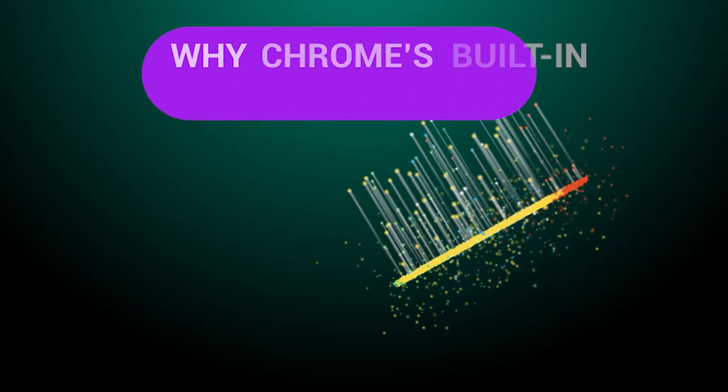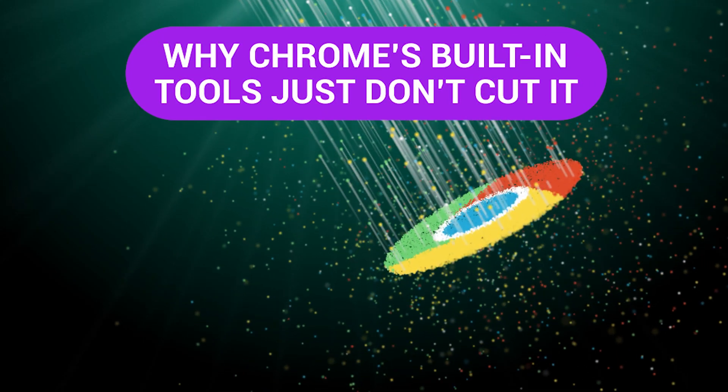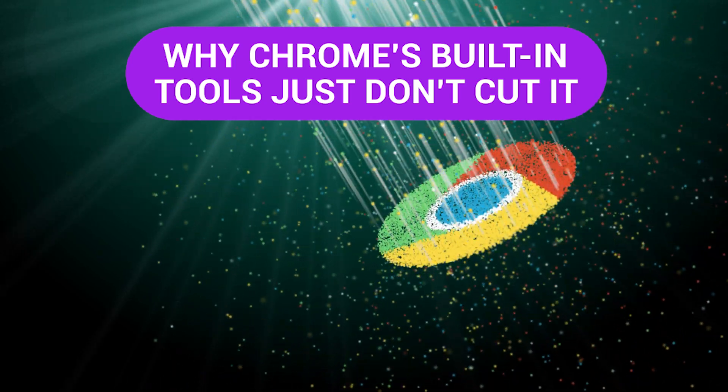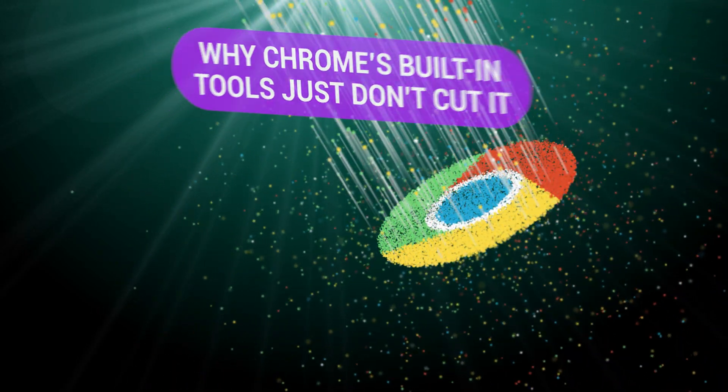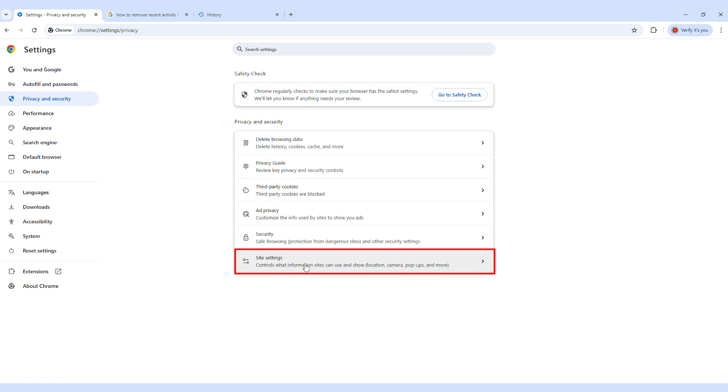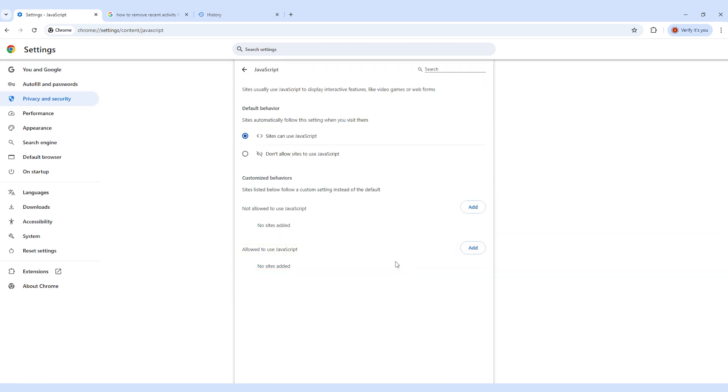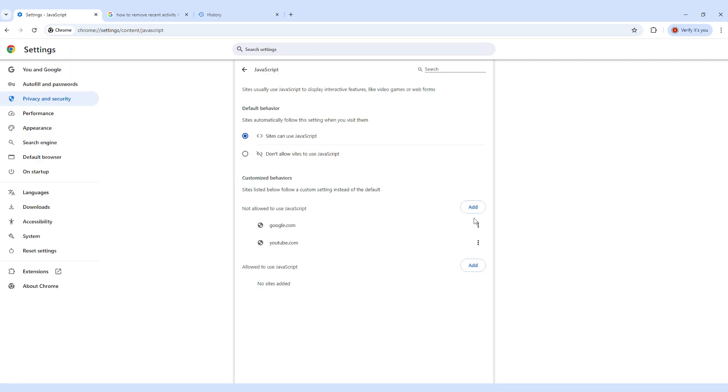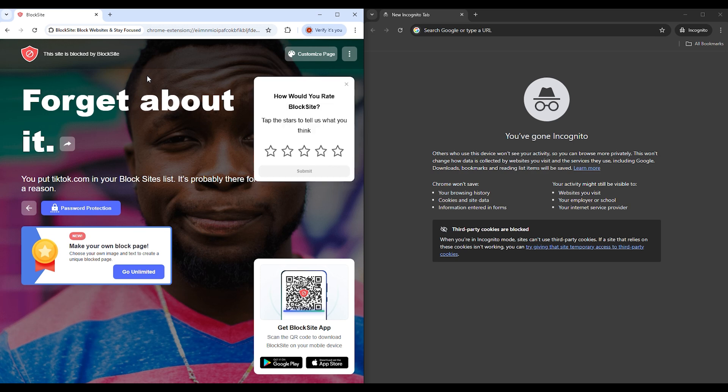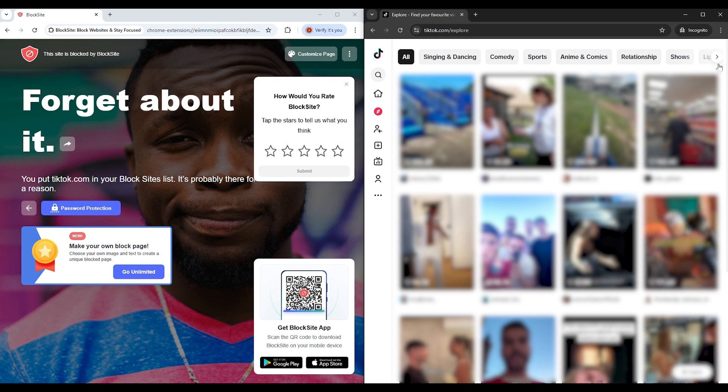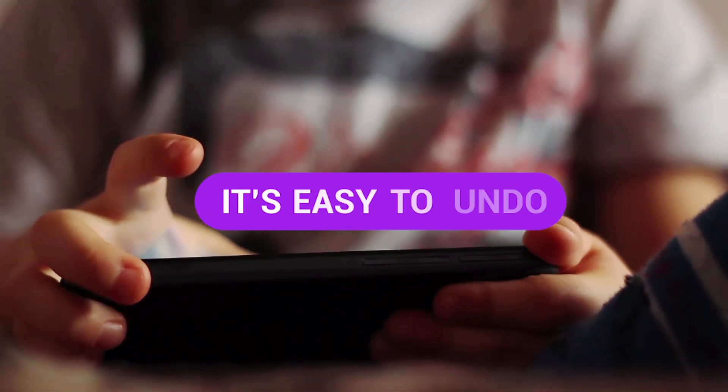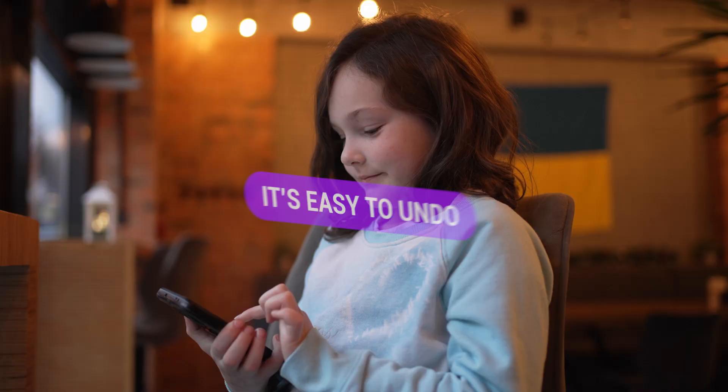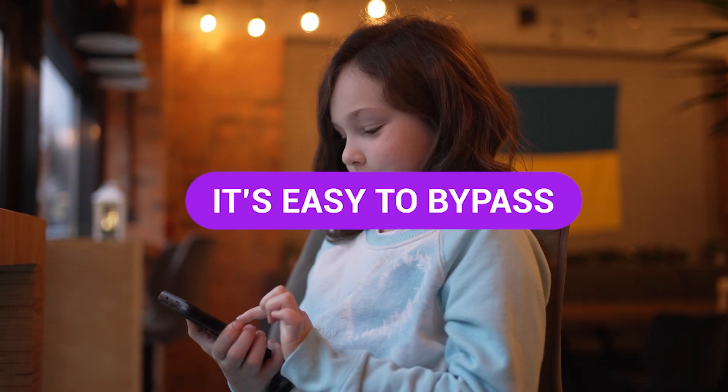Why Chrome's Built-In Tools Just Don't Cut It. Chrome includes an option to block websites, but it's not designed for real control. The setting is buried under layers of menus. Each website has to be added manually, and the block only applies to that specific browser on that specific device. There's no password protection, no syncing across devices, and no way to stop someone from opening a different browser or using incognito mode. For anyone trying to avoid distractions, it's easy to undo.